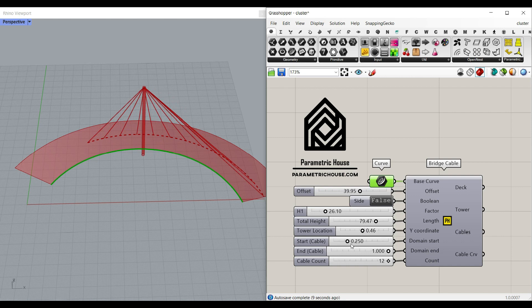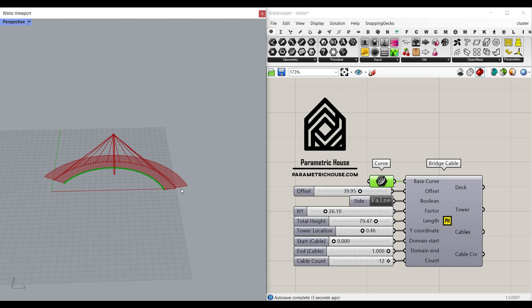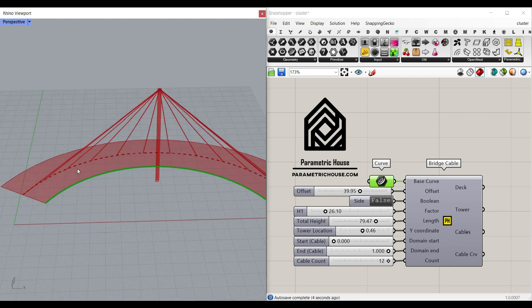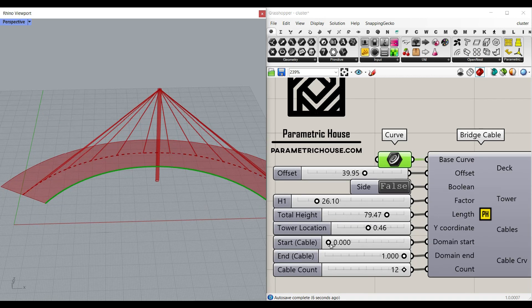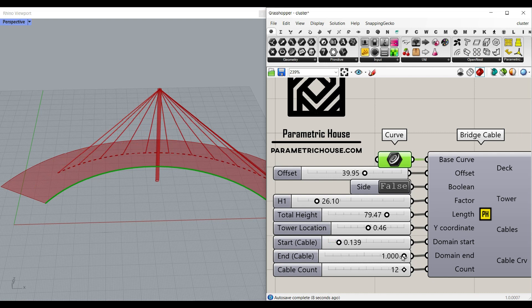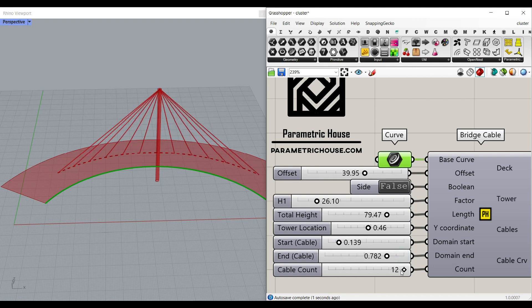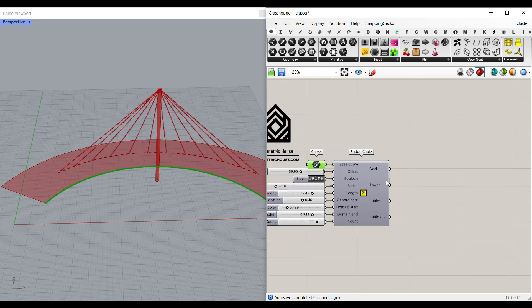And then for the start and the end cable you can say if it's a zero to one it's going to be the complete overall of the deck but you can also give that a little bit of an offset from the start and the end and then the number of cables you have here.